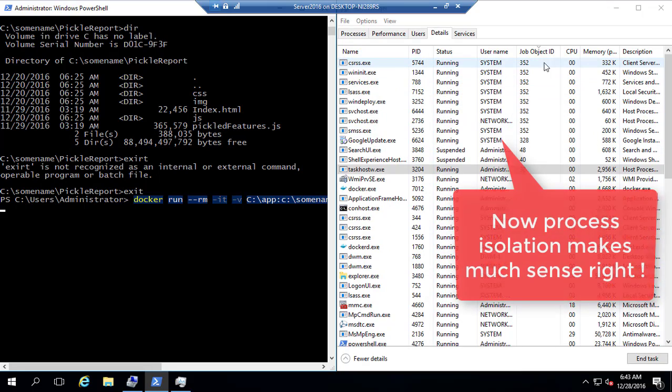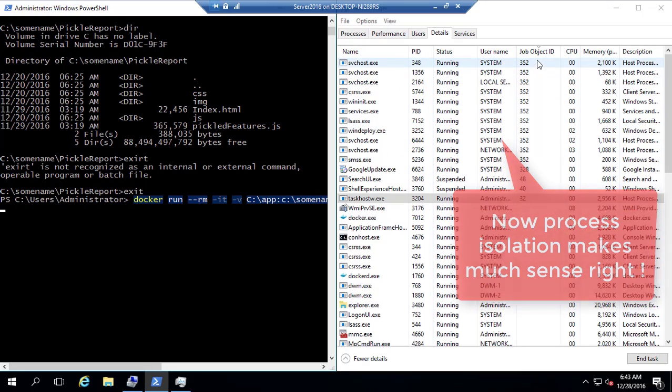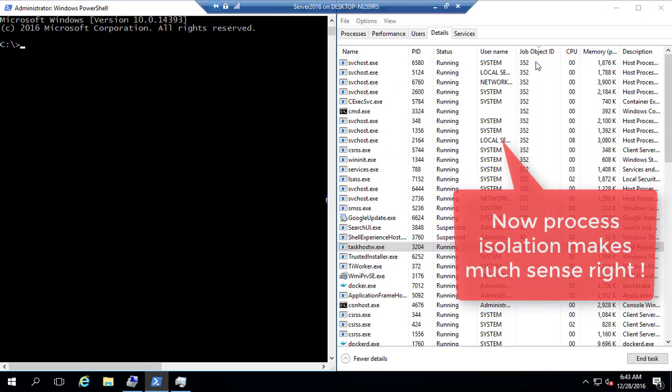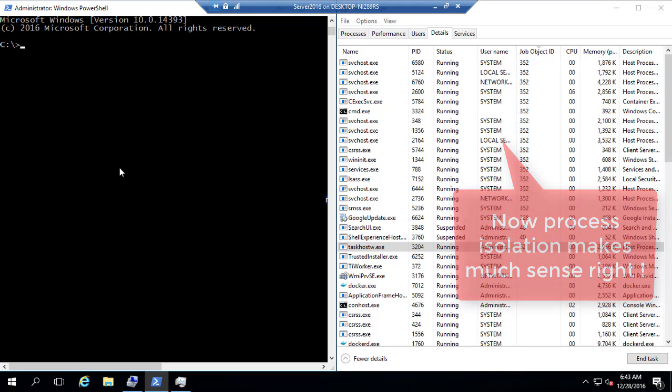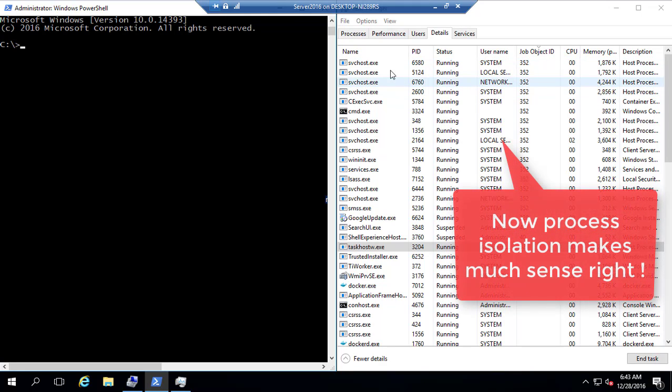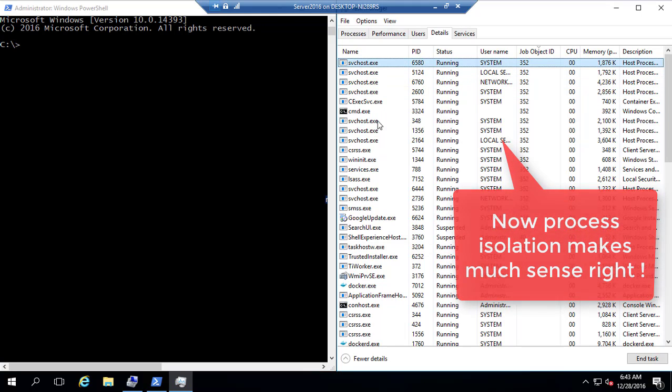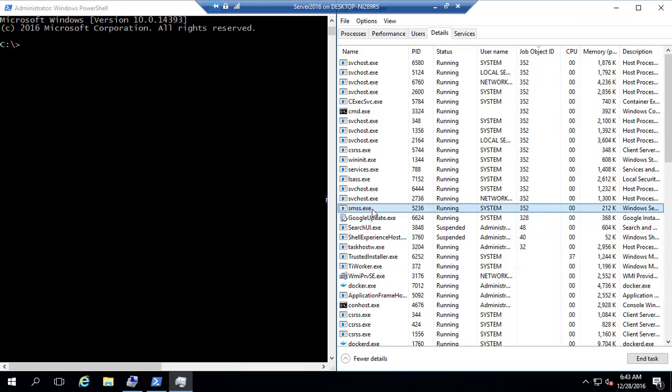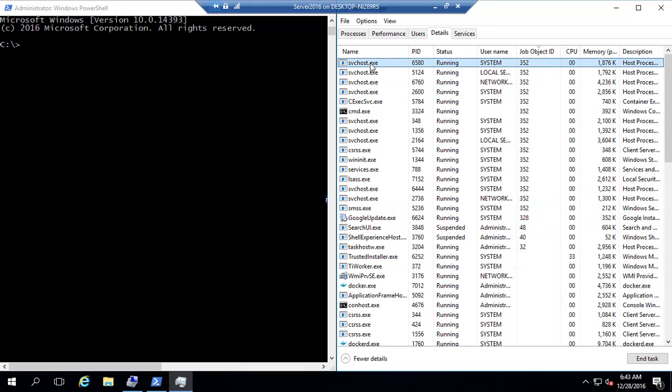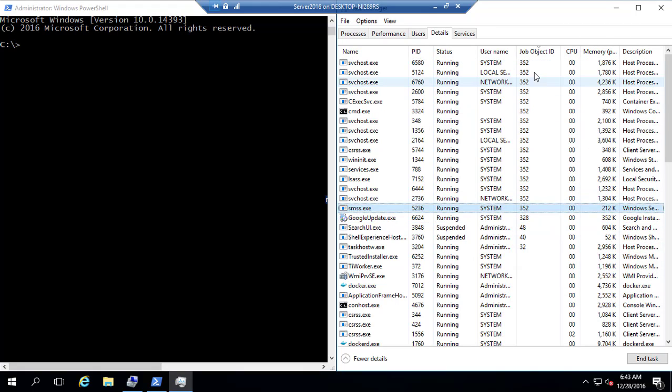you can see that the job object ID has been created 352 for this particular container. So you can see these are the different processes being running for that particular container. You can see the 352 here.